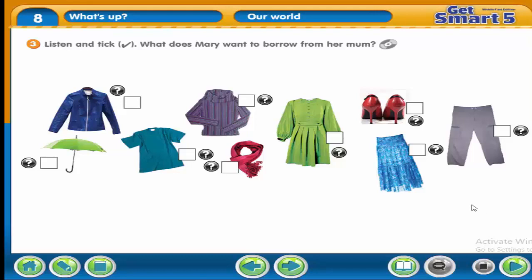After listening, you will find that Mary wants to borrow: an umbrella, a jacket, a dress, and shoes.